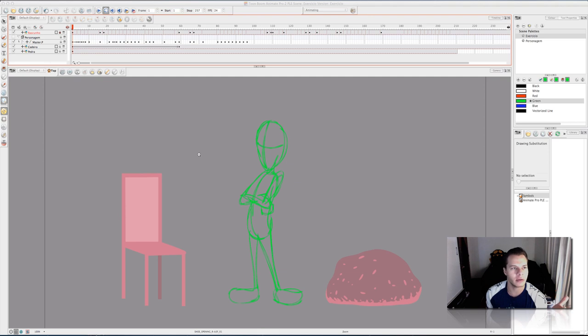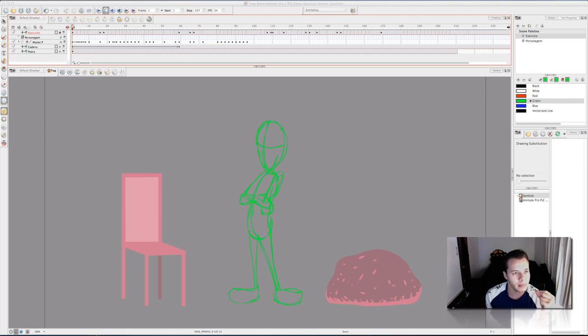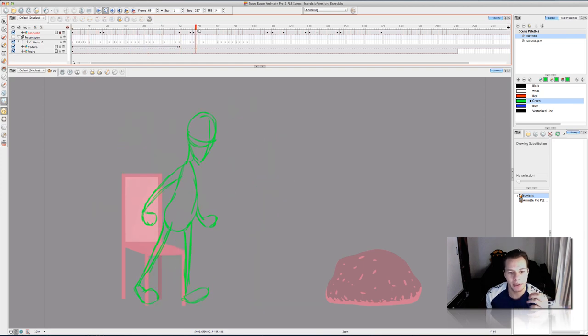This is my screen of Toon Boom Animate Pro and here I have my timeline. So, this is the frames that I had already set up. Here I have my whole animation.